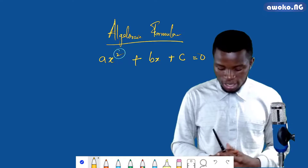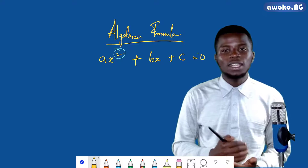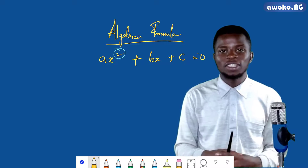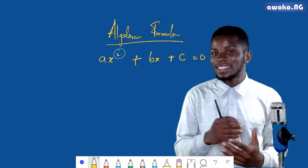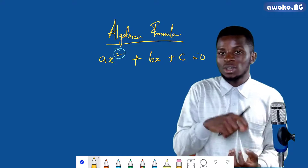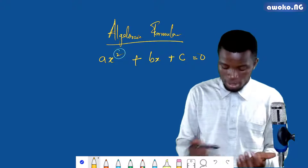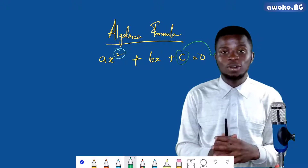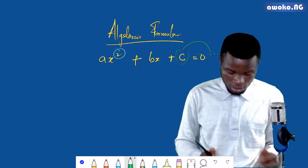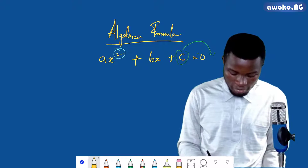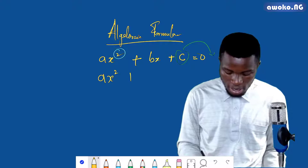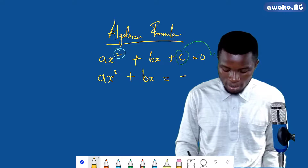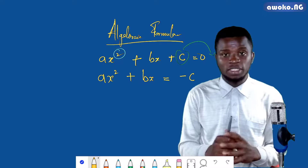The first step is to take the constant term to the right-hand side of the equal sign. Take the constant term — in this case c — to the other side of the equation. By so doing, we have ax squared plus bx equals minus c. That is the first step.